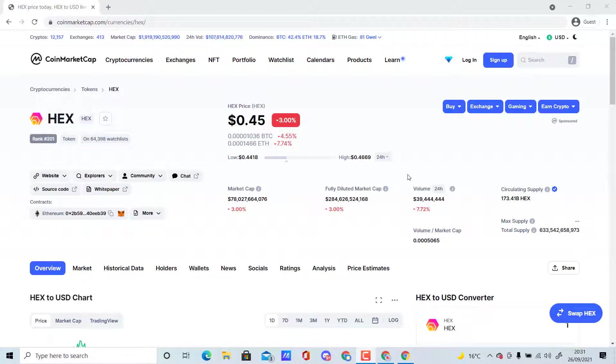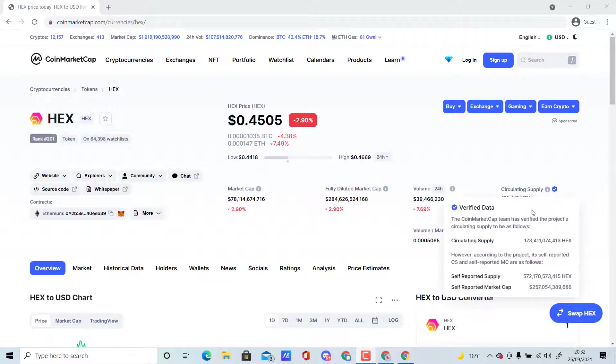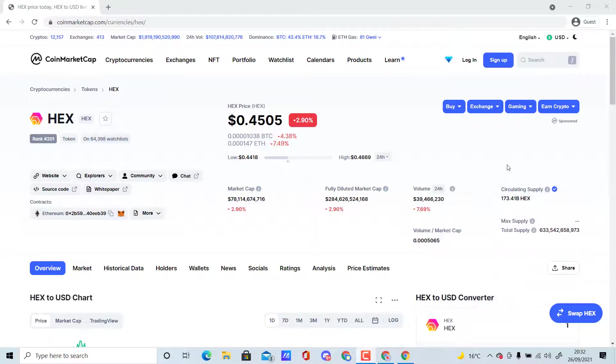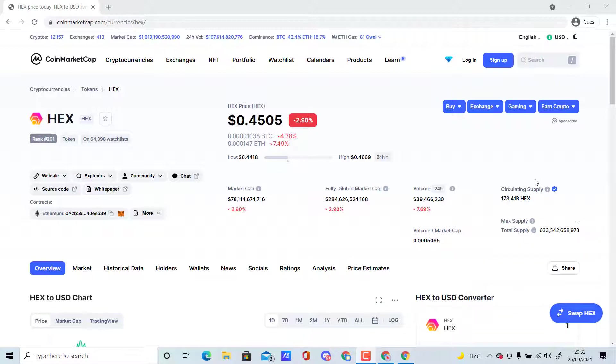Currently the price is 0.45 dollars and the market cap is around 78 billion dollars, which is pretty insane. The price has just been going higher and higher. The current circulating supply is around 173.41 billion HEX in circulation and the total supply is around 633 billion, so there's around a quarter that is being circulated.